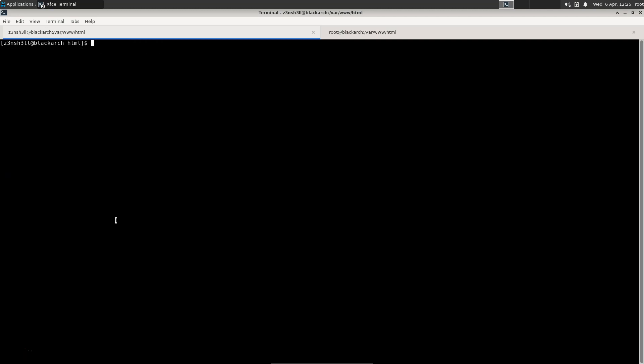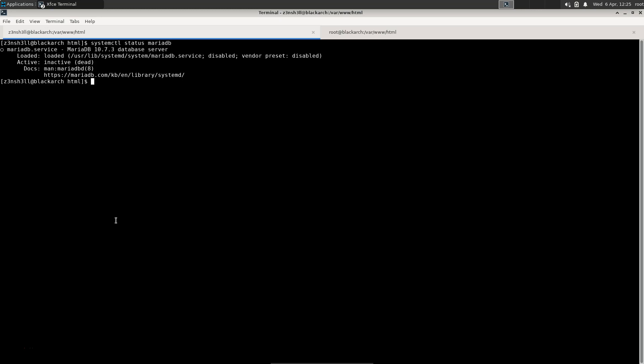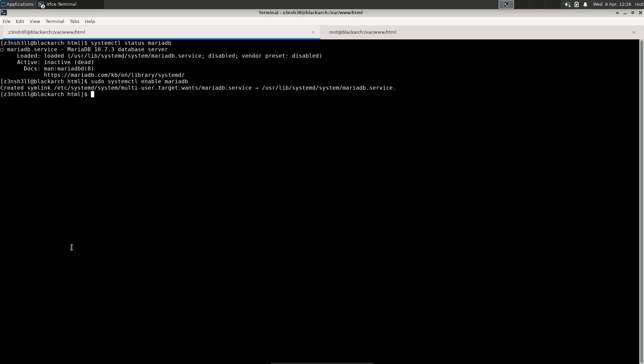Next we're going to check out the MariaDB service. Let's run systemctl status mariadb. We can see that although it's installed, the MySQL server is not running at this stage. So we need to enable and activate it. First we run sudo systemctl enable mariadb so that it will start on boot.